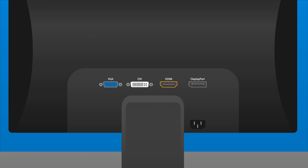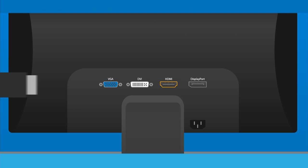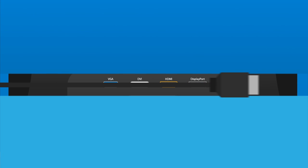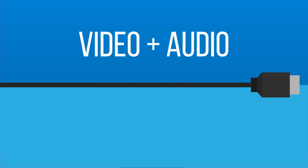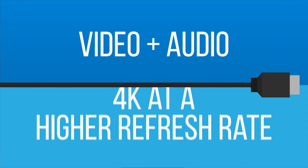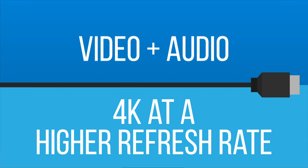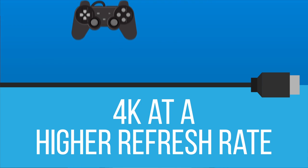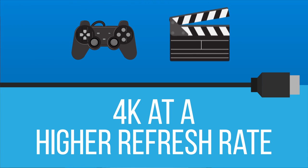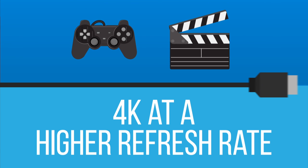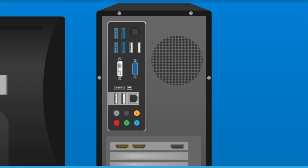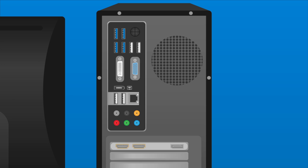DisplayPort is a newer connection, found mostly on higher-end monitors. Like HDMI, it carries both video and audio over a single cable. However, it can handle 4K content at a higher refresh rate, making it the better choice for those looking to do some serious gaming or video editing. To be safe, check your computer and confirm what type of video outputs it has before shopping for a new monitor.